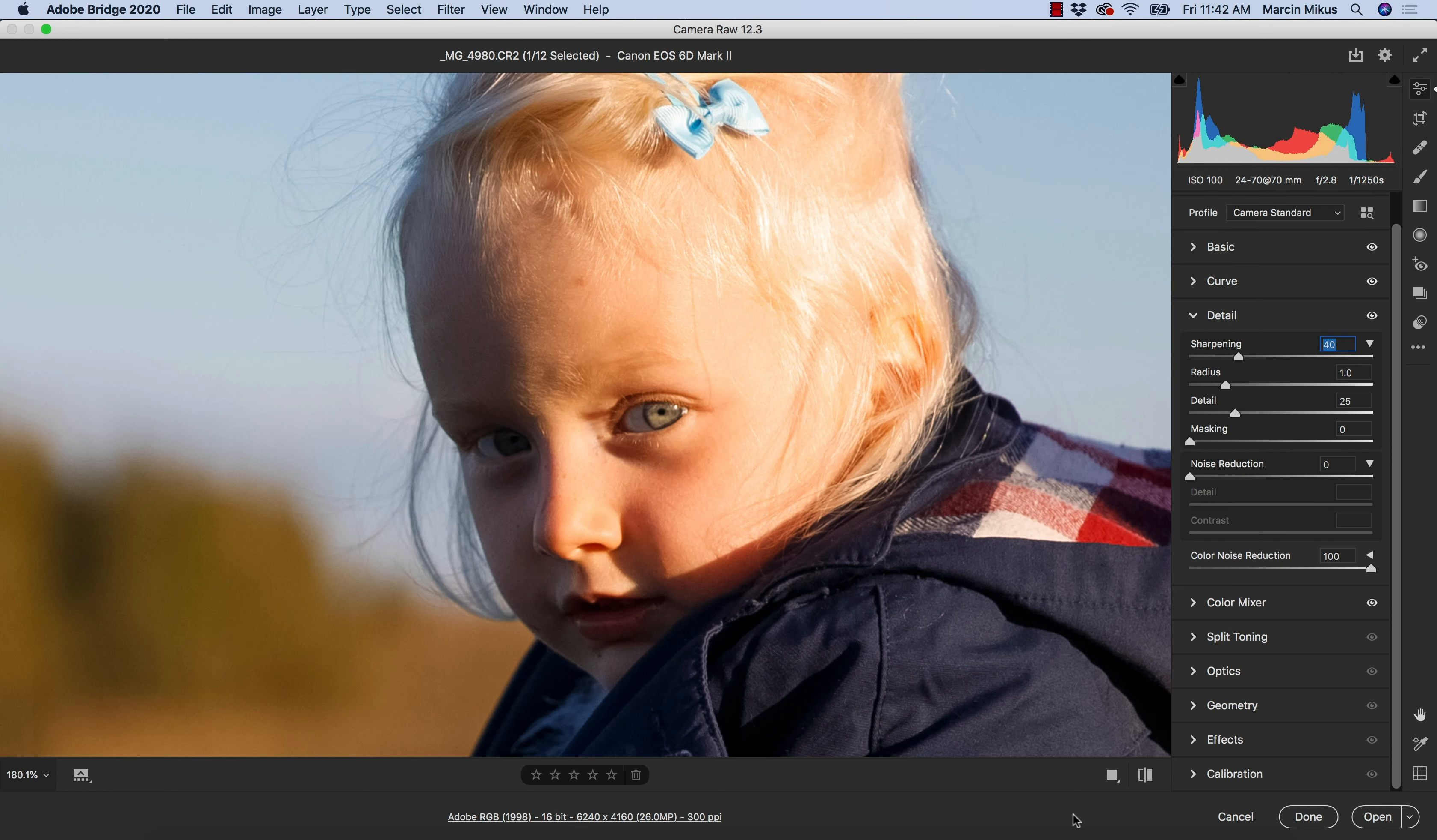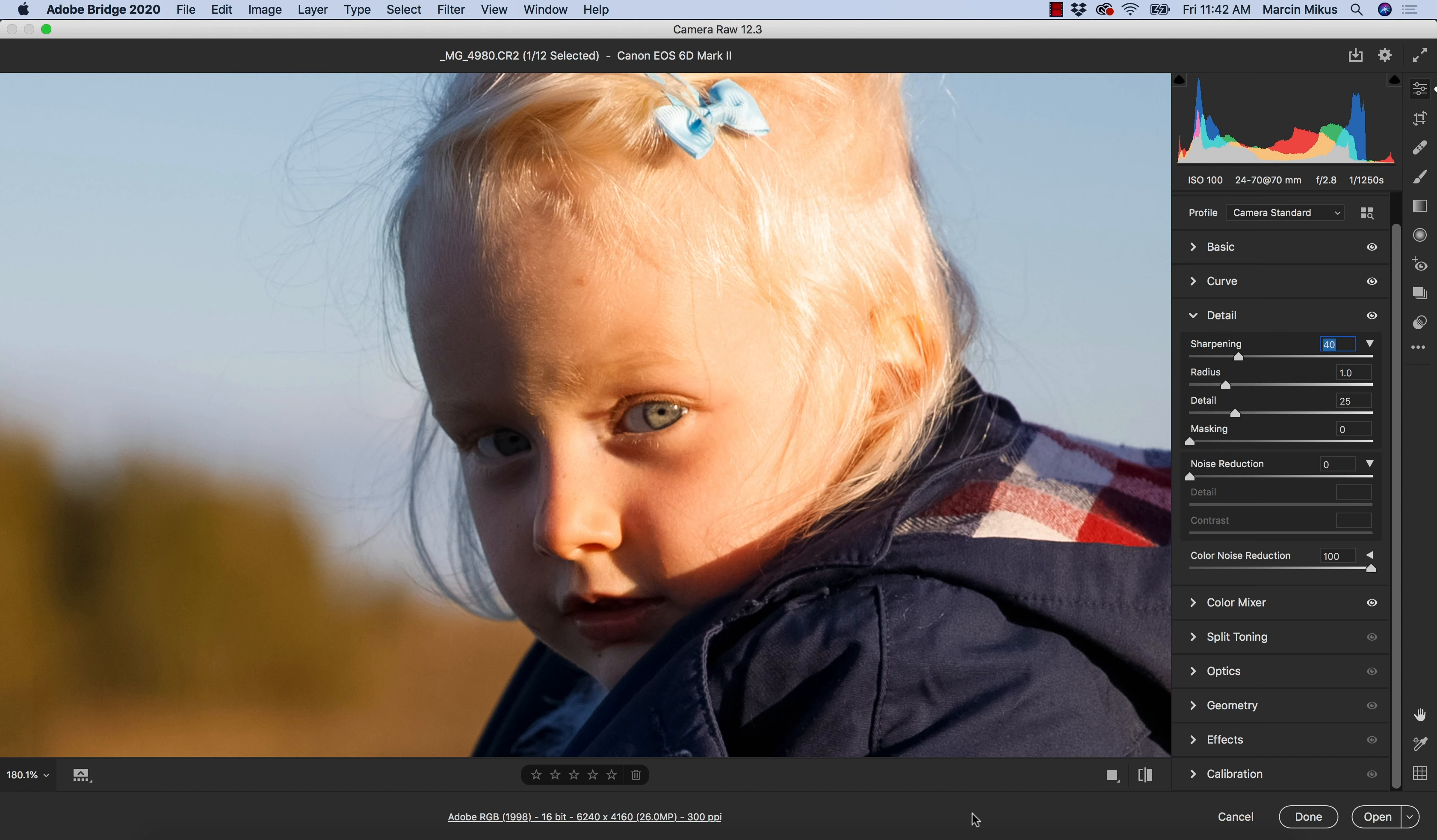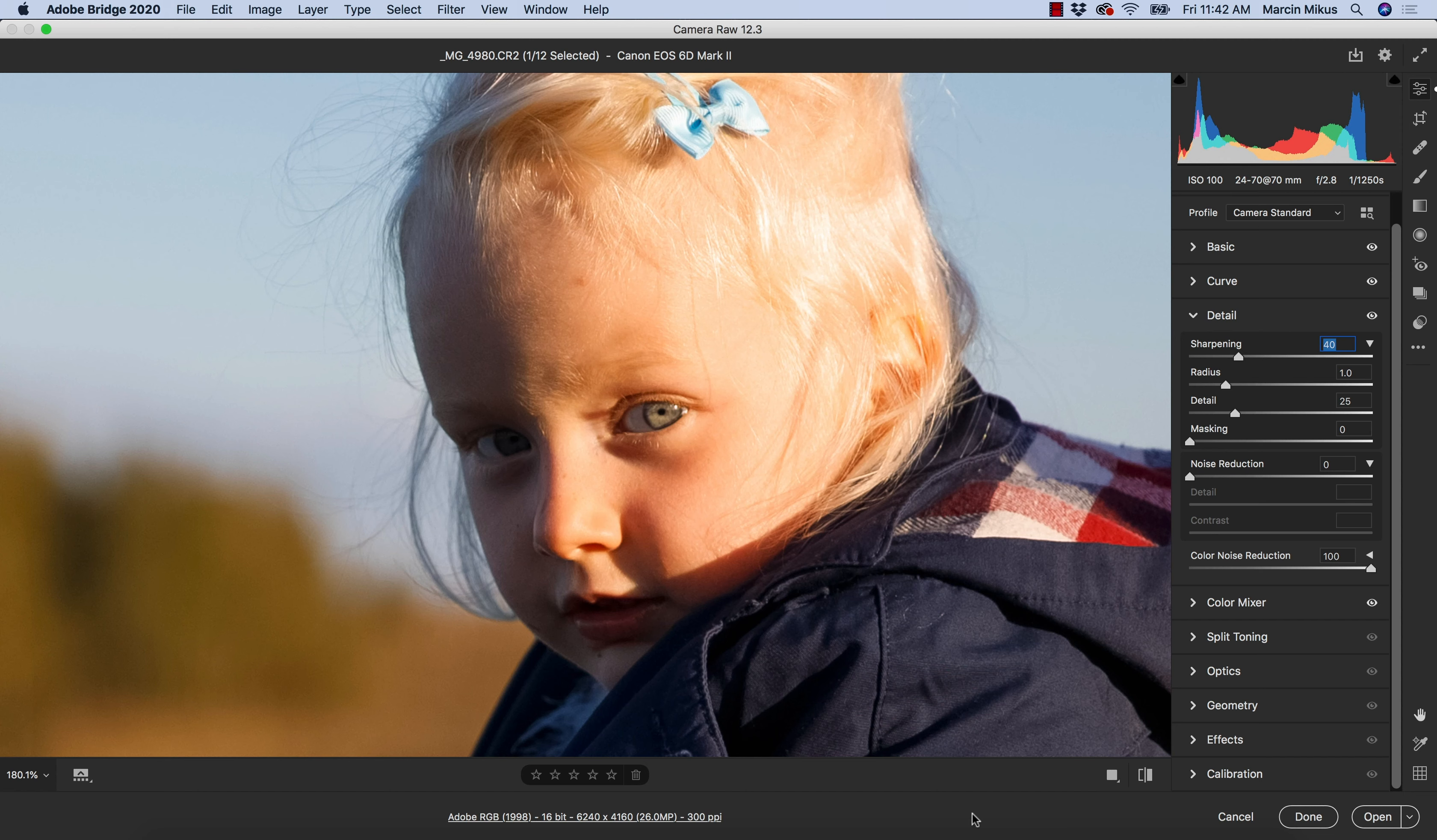The last thing that we have in the detail panel is sharpening. Being honest with you, it's not something I like to use, especially at this point, because later on I might retouch the image in Photoshop. I don't want to sharpen the image because it might make my retouching difficult. Even if I don't plan retouching, this is not something I would do now because I don't know the final outcome of the image. I would sharpen the image when I know everything else is already done. But I'm going to tell you a few words on how it works.